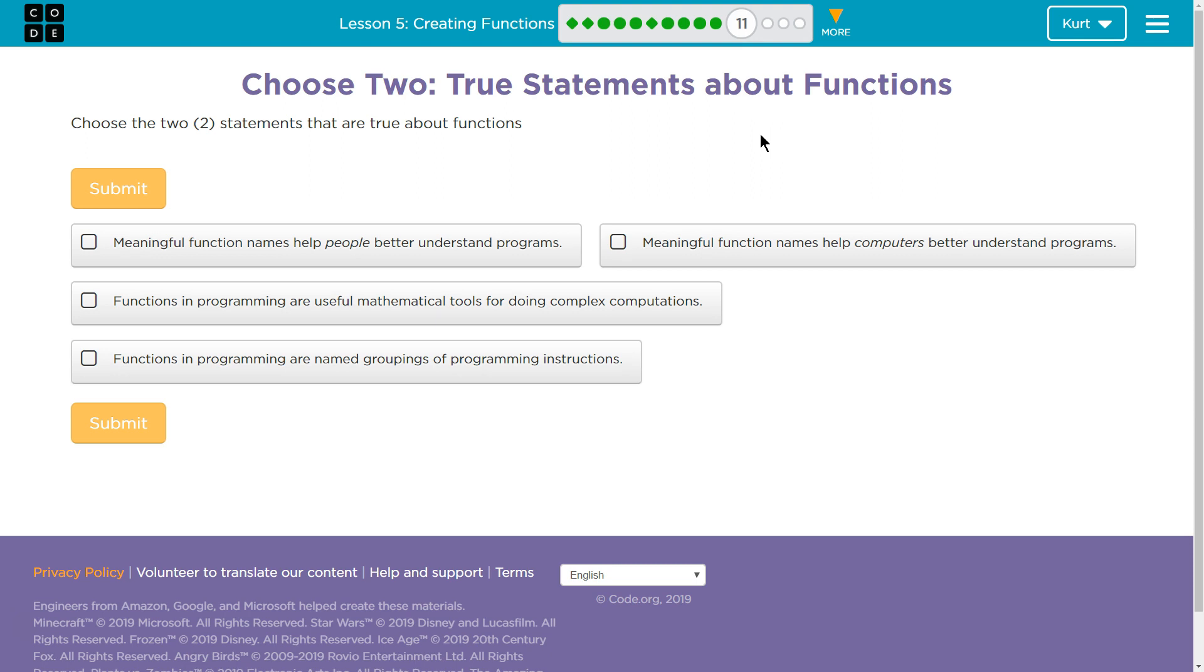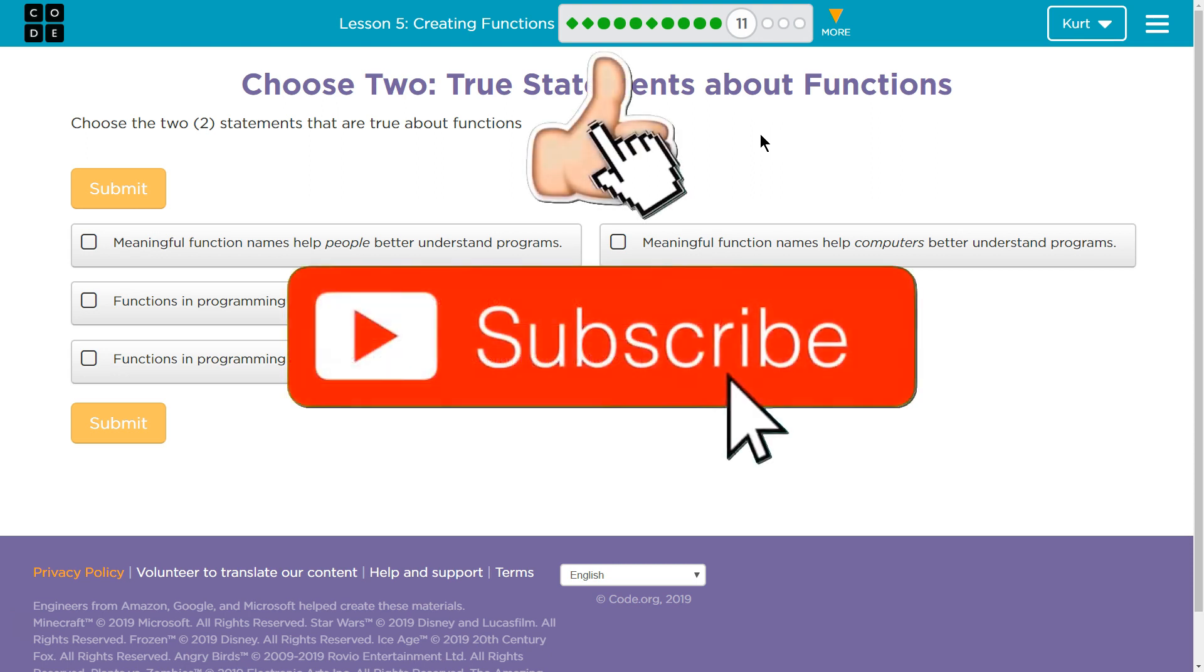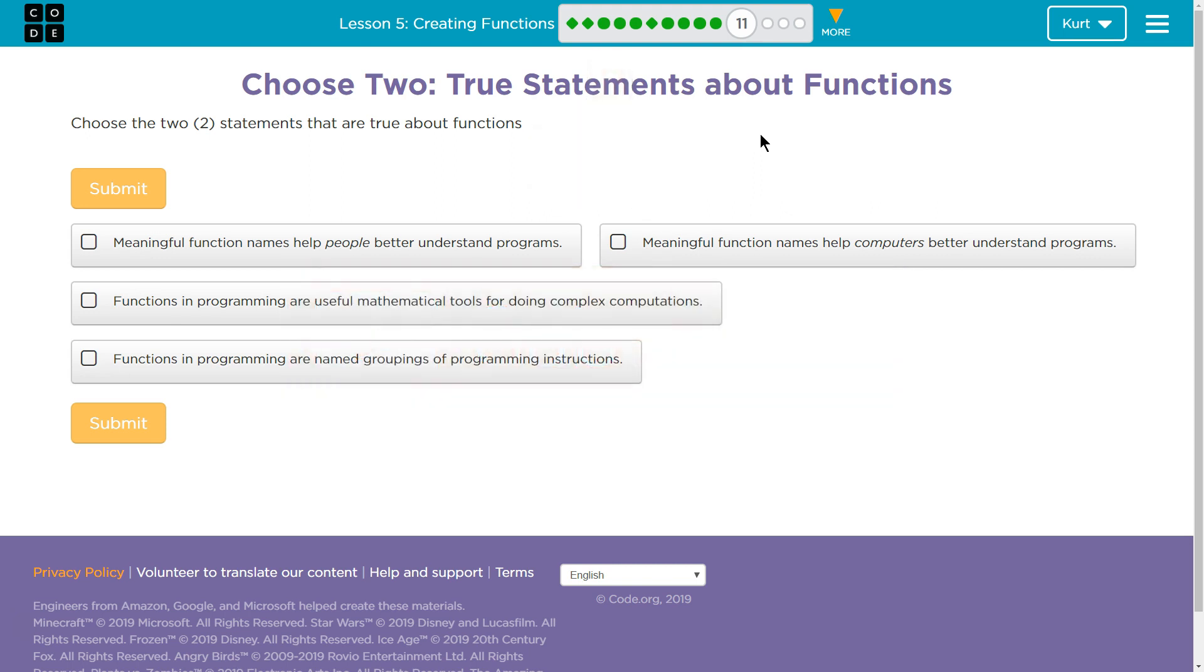Choose 2, true statements. Choose 2 true statements about functions. That should be a sentence, but regardless, there's no need. Okay, I choose the 2 statements that are true about functions.